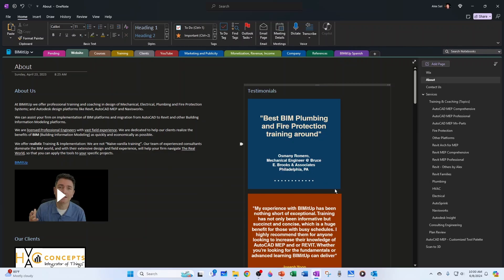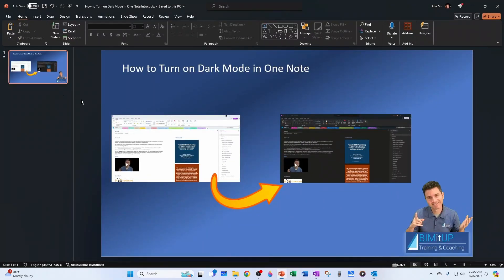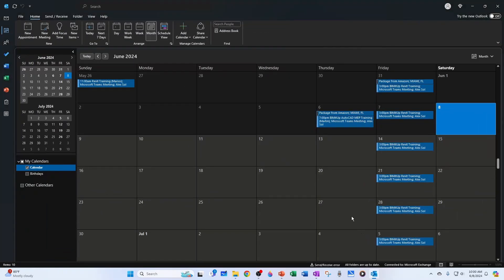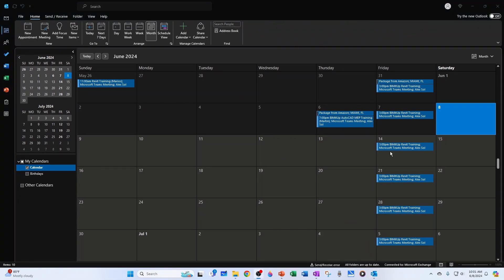So for example, I have PowerPoint here, also dark mode. I have Outlook. You can see it's also dark mode. And even Word or Excel, it would be the same behavior.